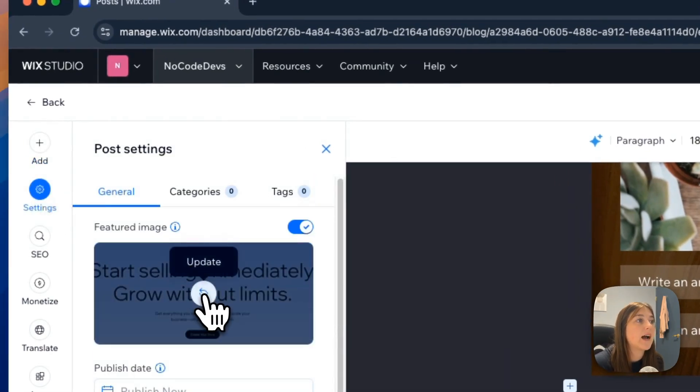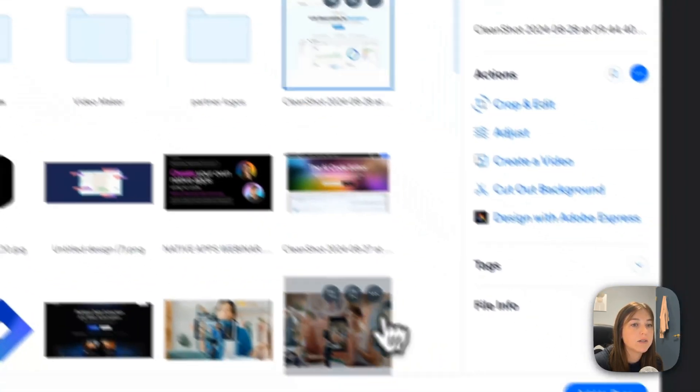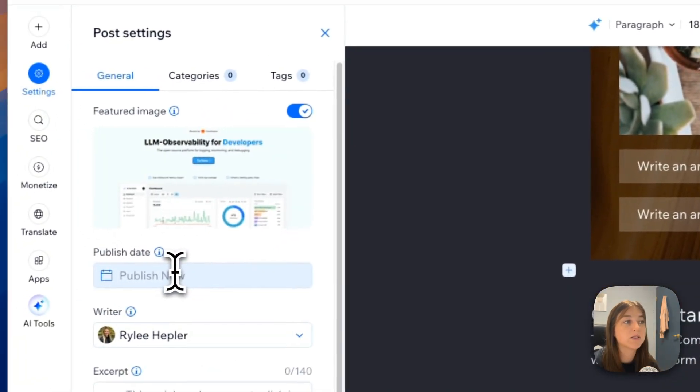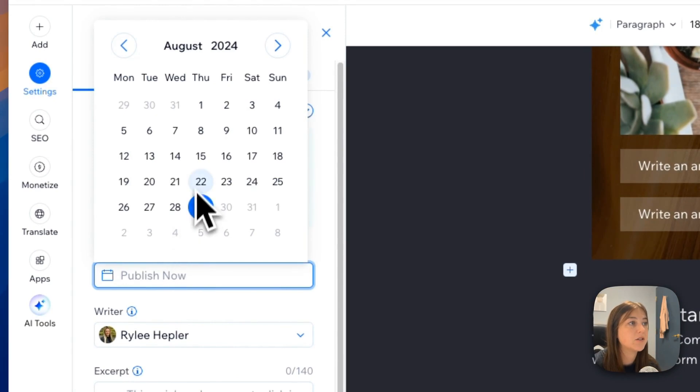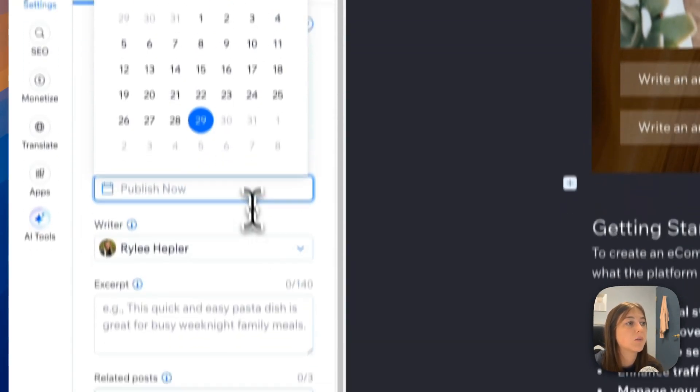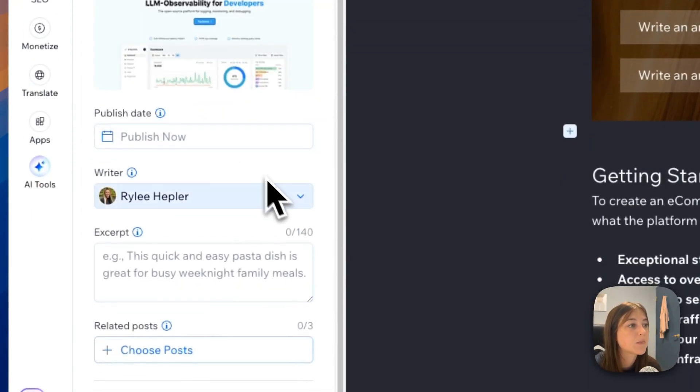In the settings tab, this is where you can add your featured image. So you can update it with something else. This is where you will also schedule your post. You can schedule it or publish it right whenever you write it.